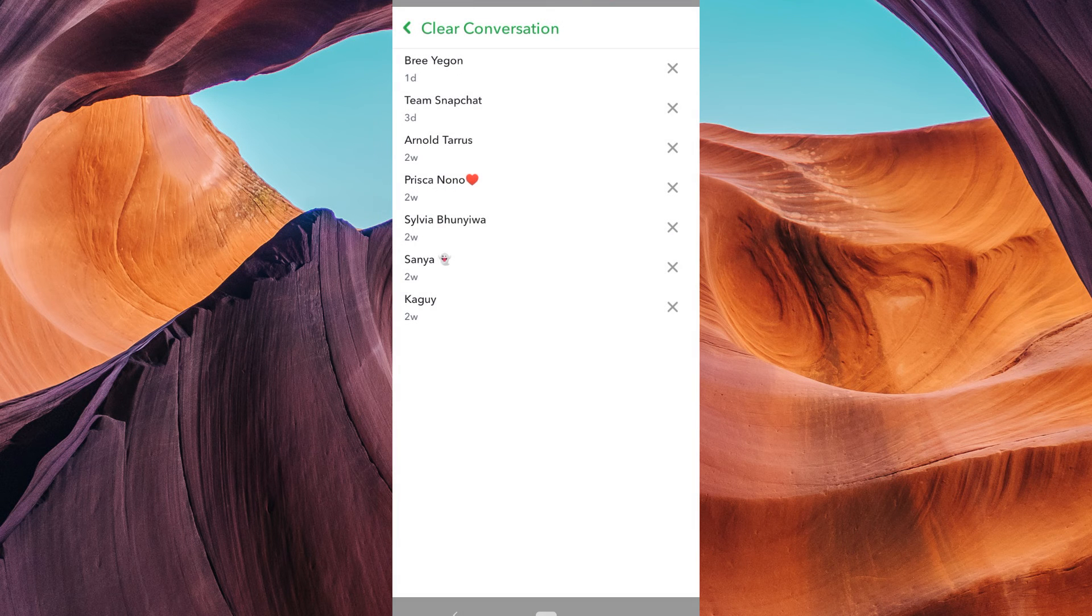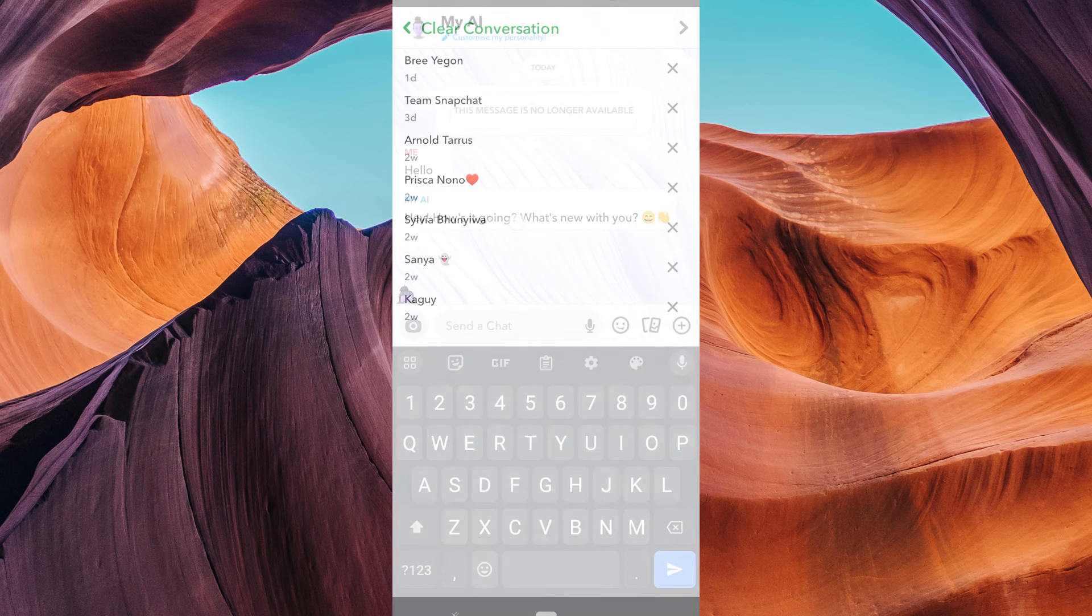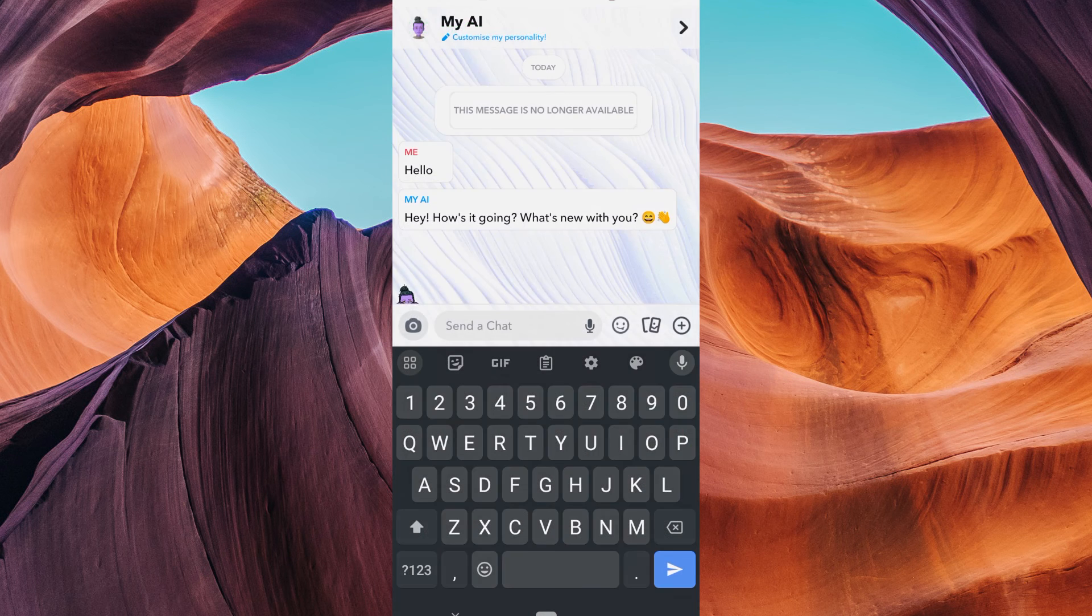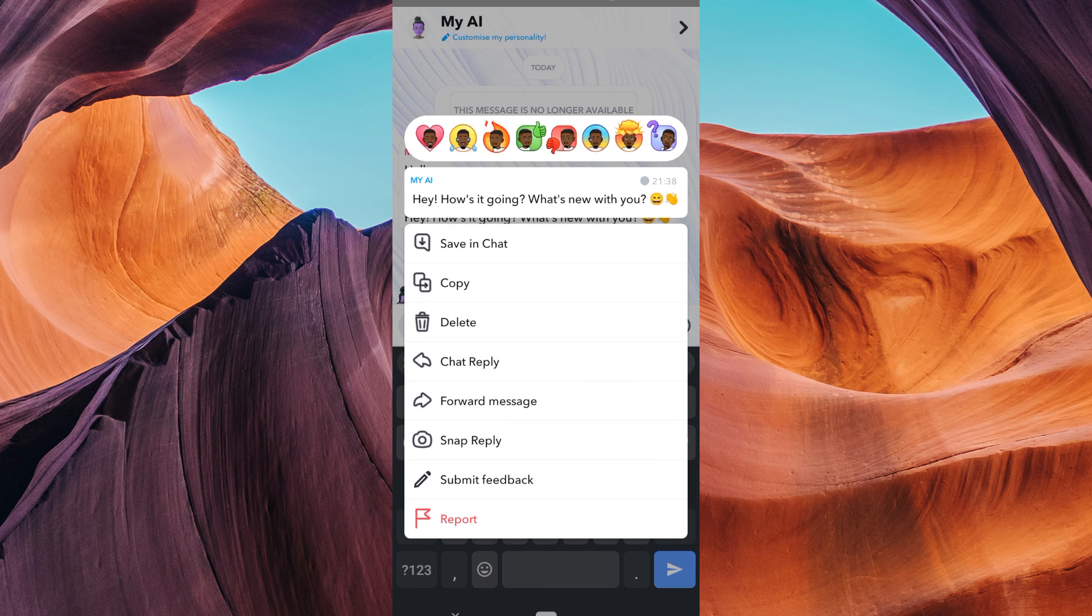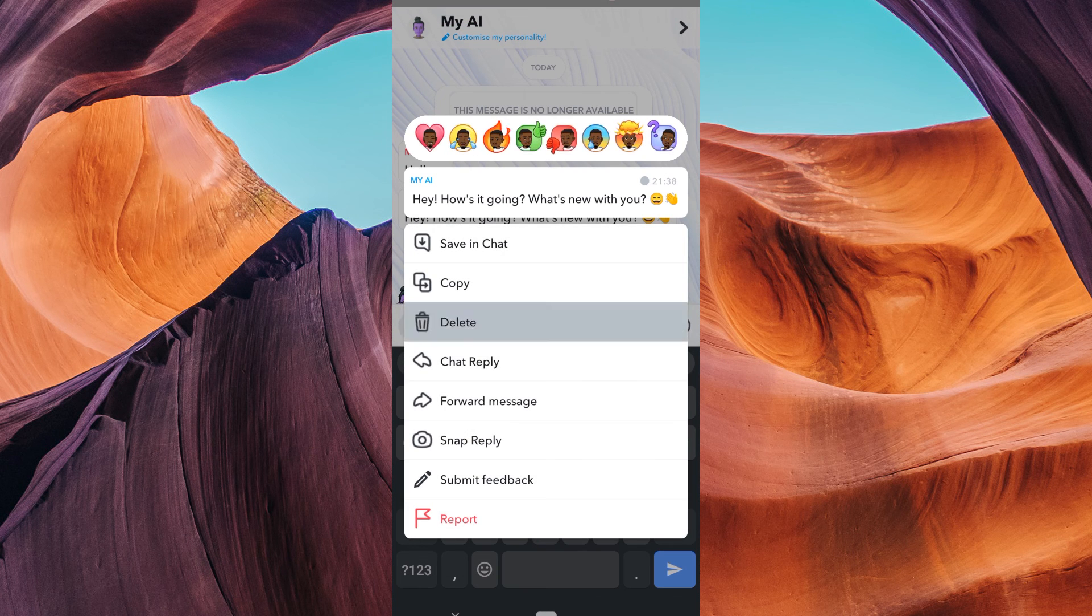If you want to delete a specific message within the chat, tap and hold on that message. You'll see options appear. Select delete.